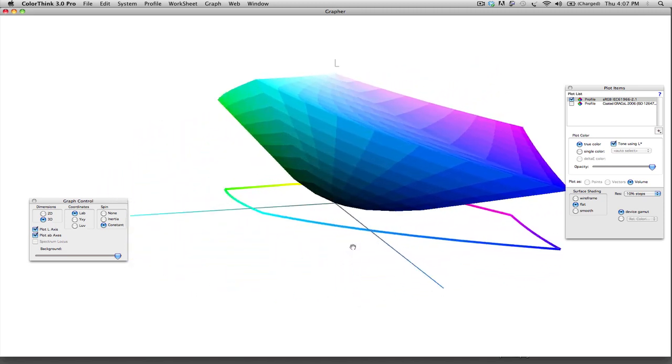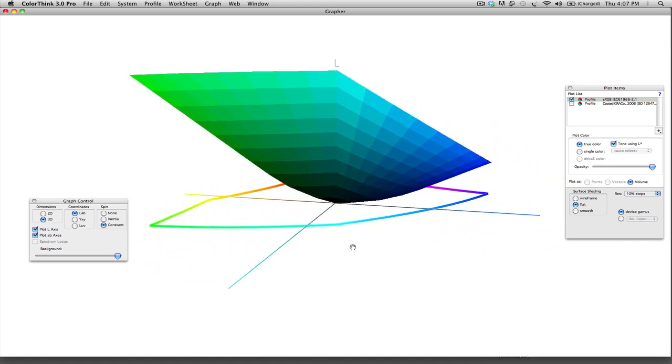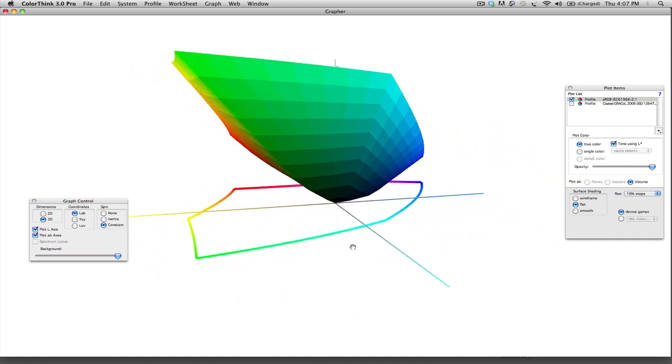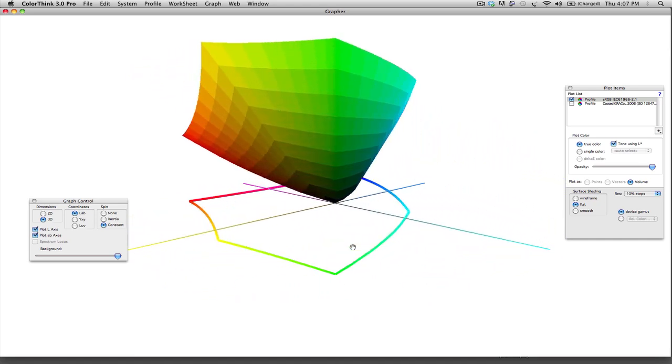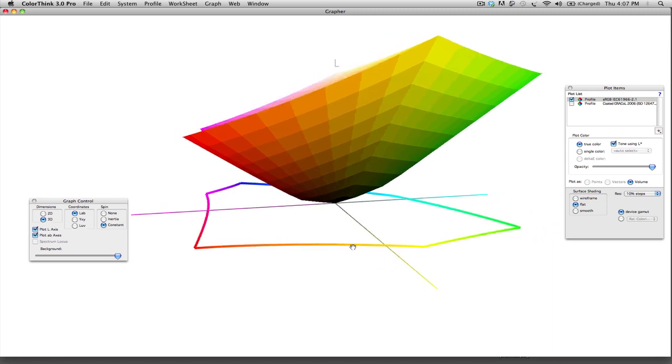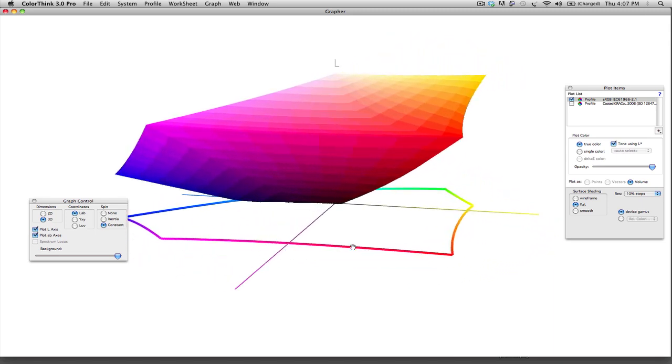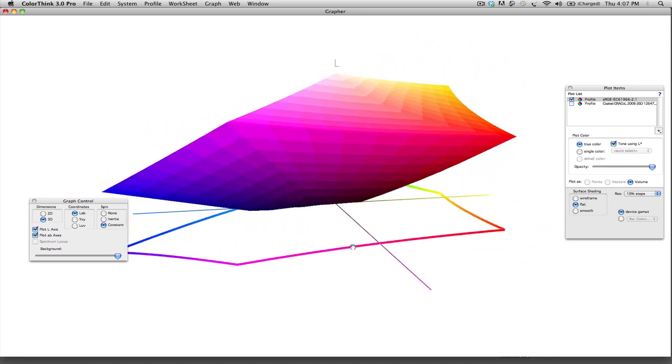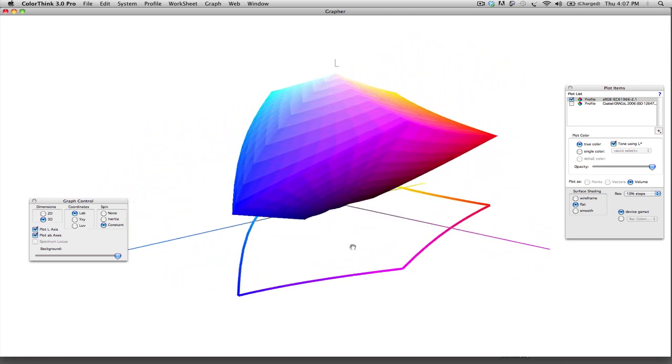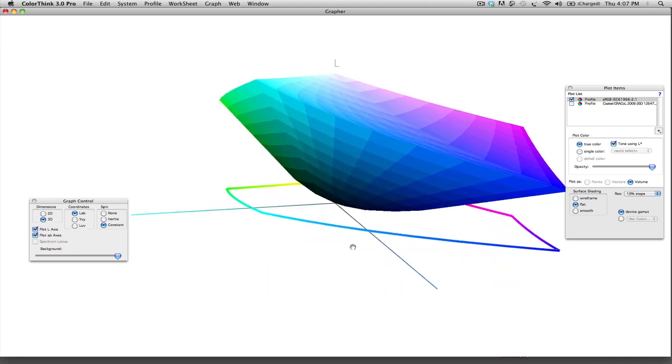So the opposite of red is cyan, the opposite of green is magenta, and the opposite of blue is yellow. So the subtractive colors are the gray components of the additive colors, meaning that when they're put together, they create gray or black or white.